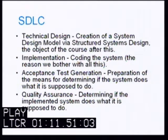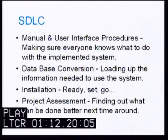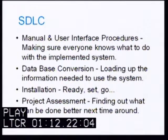The next step is acceptance test generation — preparation of the means for determining if the system does what it's supposed to do. Quality assurance is the next step, determining if the implemented system does what it is supposed to do. There also need to be manual and user interface procedures put together, making sure everyone knows what to do with the implemented system. It's interesting how many systems fall down here — it's built and should do what it is supposed to do, but it's not used properly and ends up not meeting the business needs.